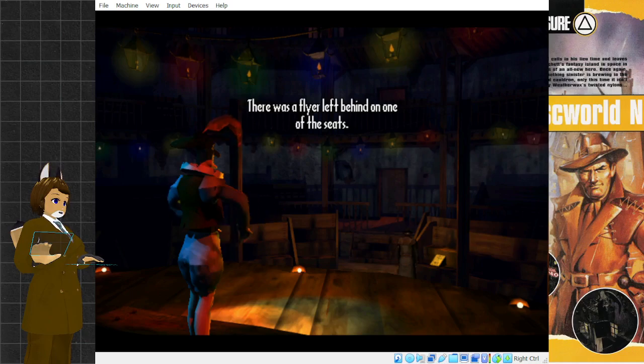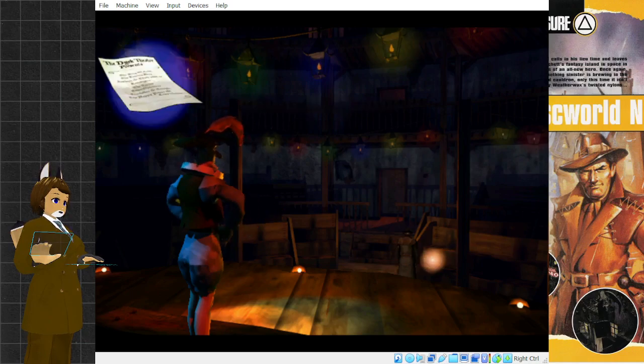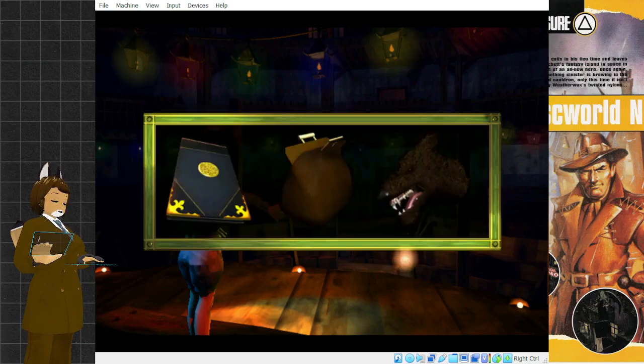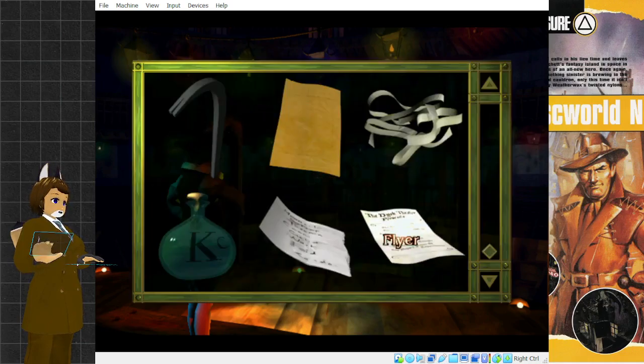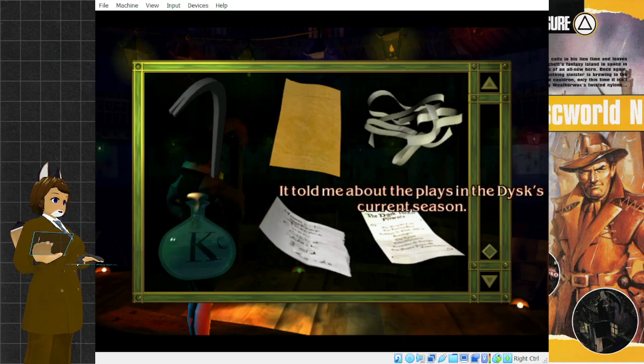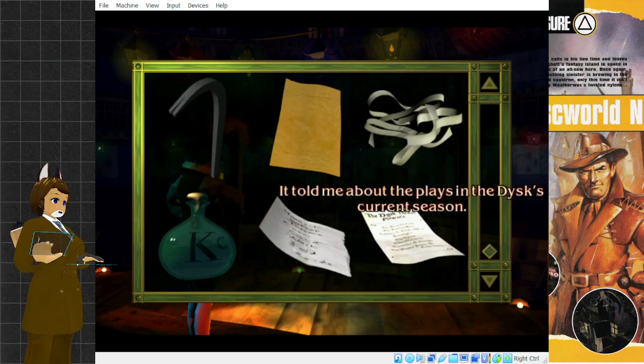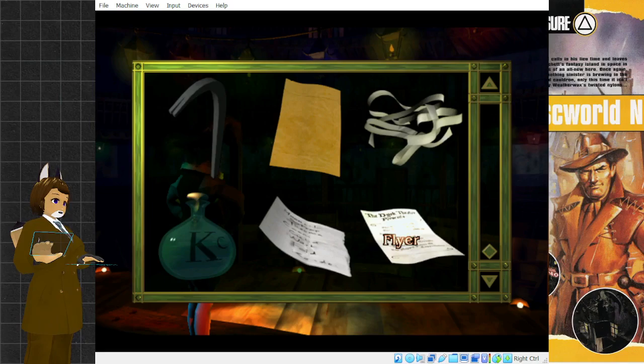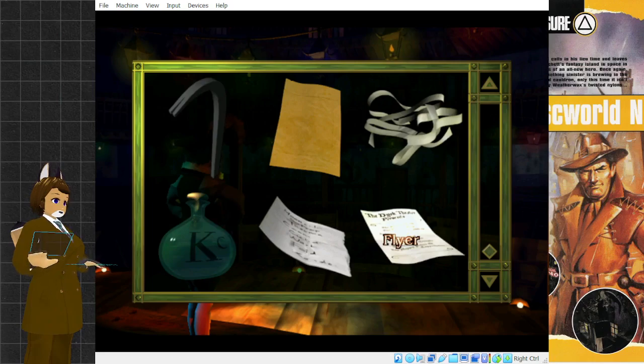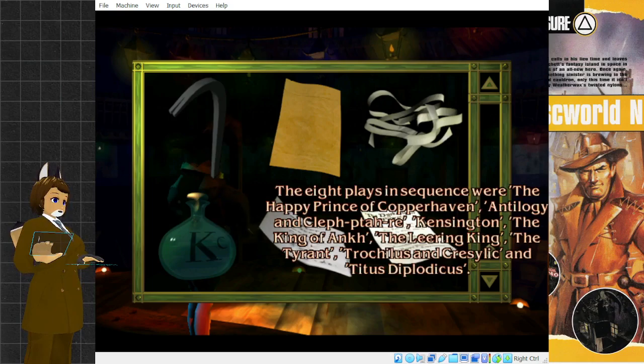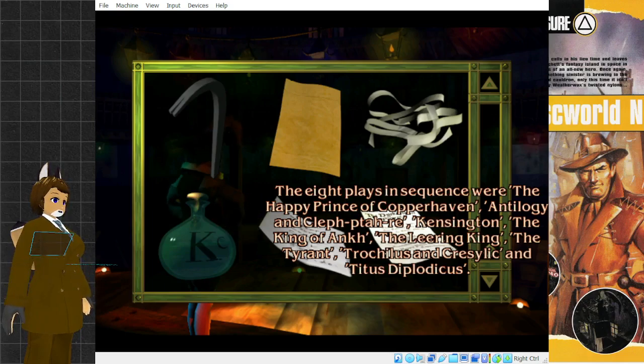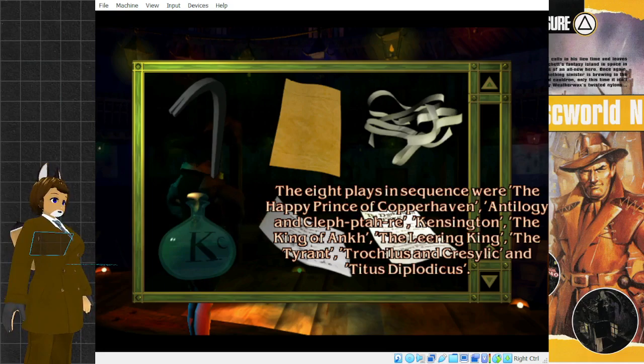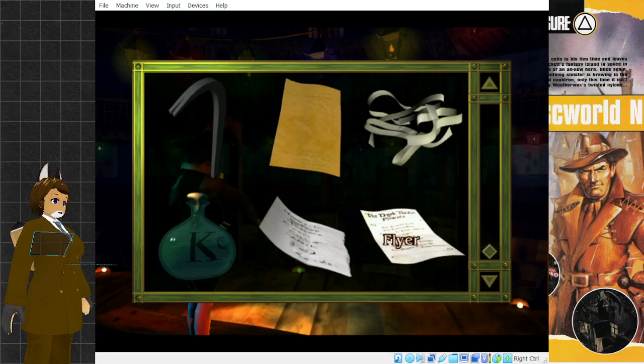There was a flyer left behind on one of the seats. I picked up the theater flyer from the disc theater. It told me about the plays in the disc's current season. The eight plays in sequence were the Happy Prince of Copperhaven, Antilogy and Clefetara, Kensington, the King of Ankh, the Leering King, the Tyrant, Trocolus and Cresselic, and Titus Diplodocus.